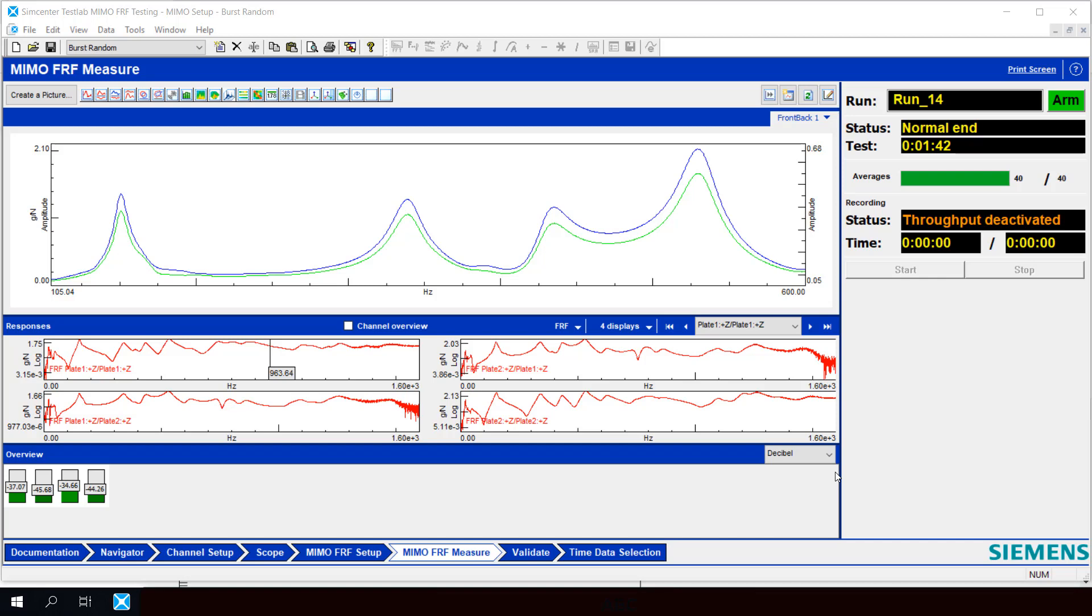Fortunately, there's a function available in Simcenter Test Lab to perform this important quality check on our test setup. It's called Principal Component Analysis, or the acronym is PCA. Principal Component Analysis determines how many uncorrelated signals there are and if there are other unknown forces acting on the system.